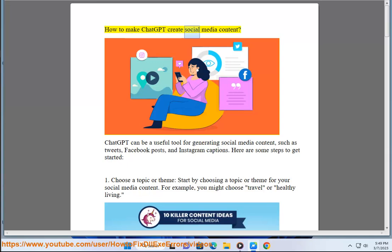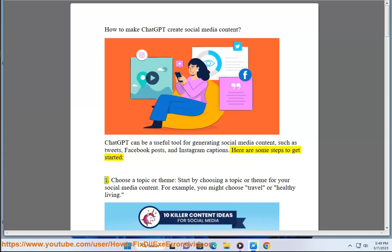How to Make ChatGPT Create Social Media Content. ChatGPT can be a useful tool for generating social media content, such as tweets, Facebook posts, and Instagram captions. Here are some steps to get started.